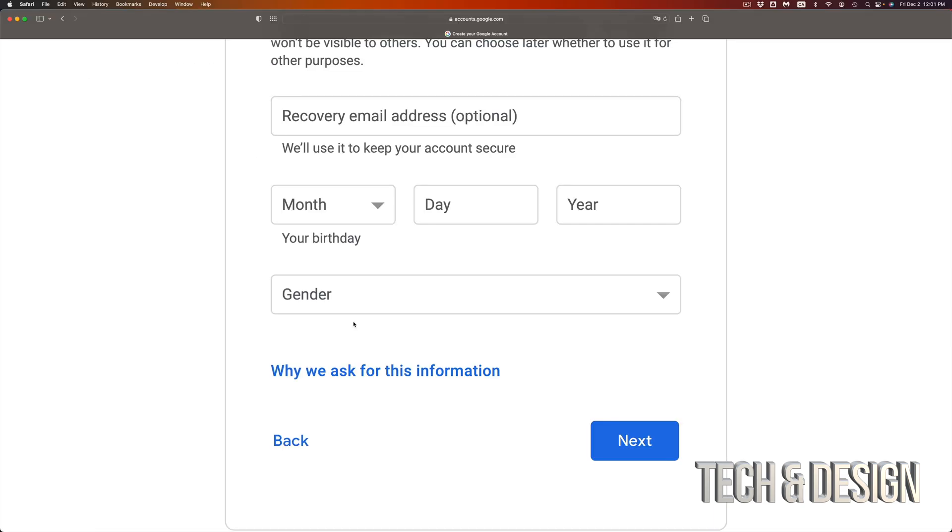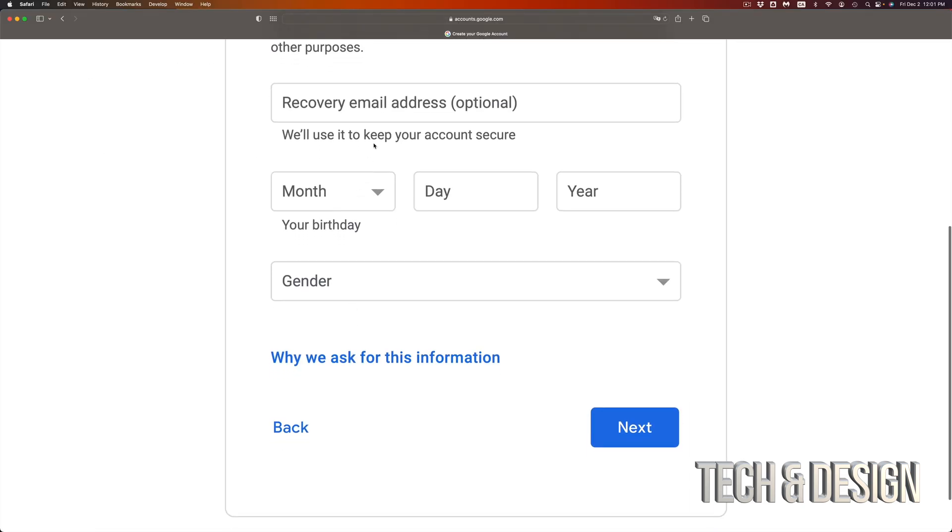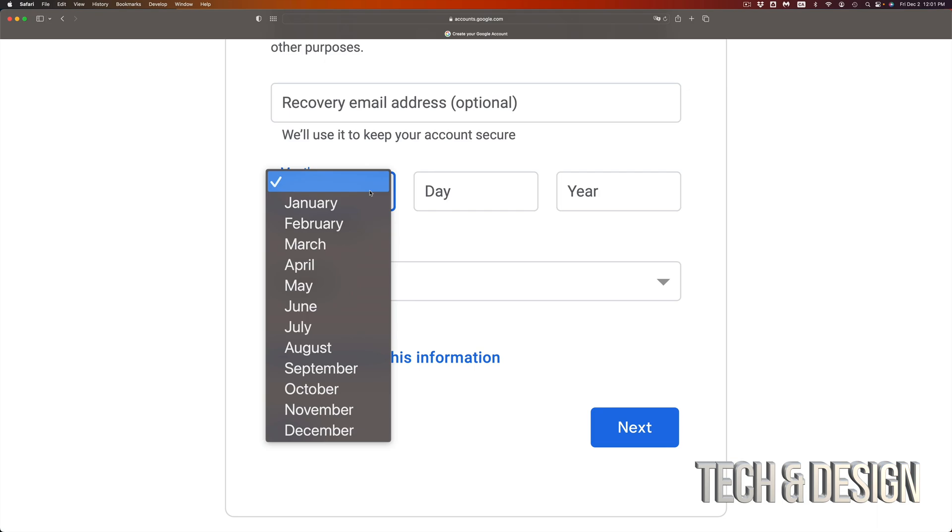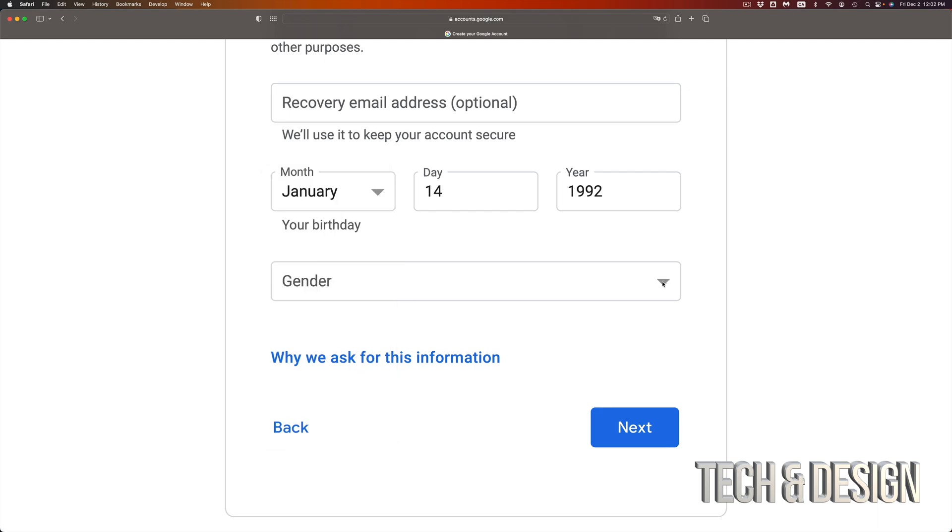Now you're going to get into this page where you guys can put a recovery email. I highly suggest putting that, but if you don't have another email, don't worry about it. Just skip over, put your birthday.